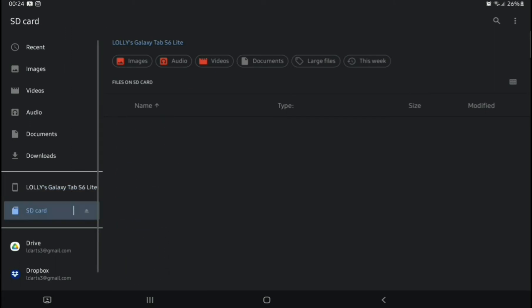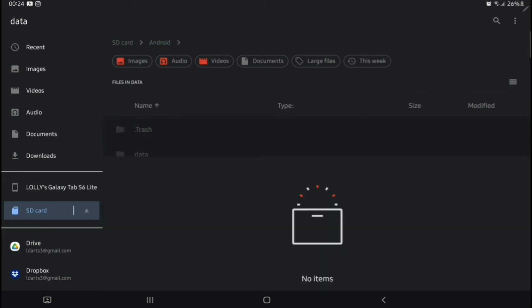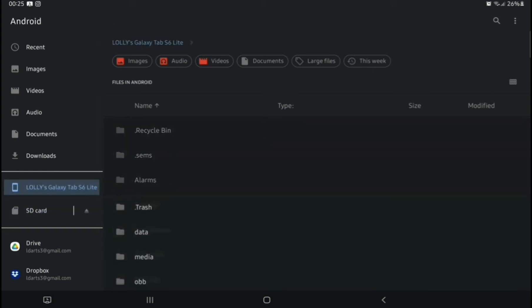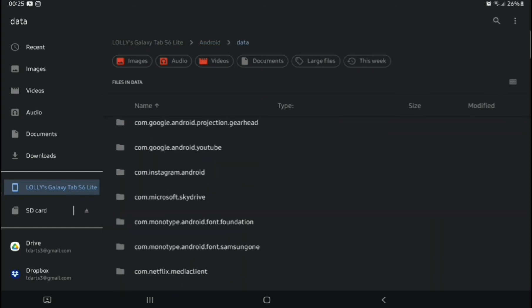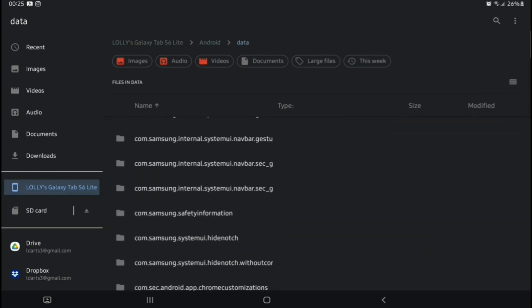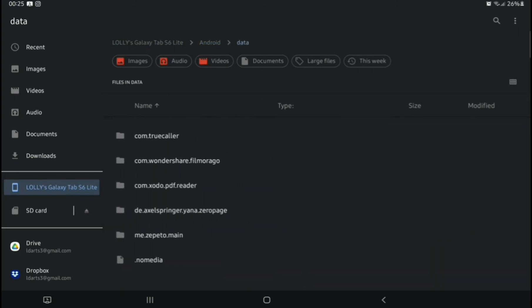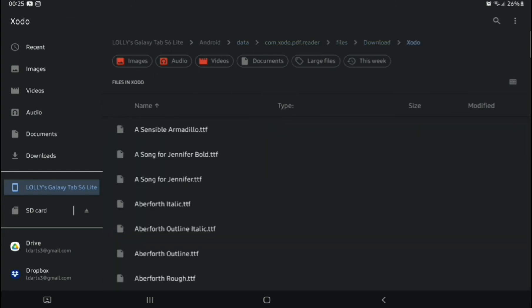So here we are then. This is the Files app. It says there's no data on my SD card. However, when I go to my tablet and Android data, we can see that the Zodo PDF reader is there, and my fonts are in my download Zodo file. So that's all my fonts there.